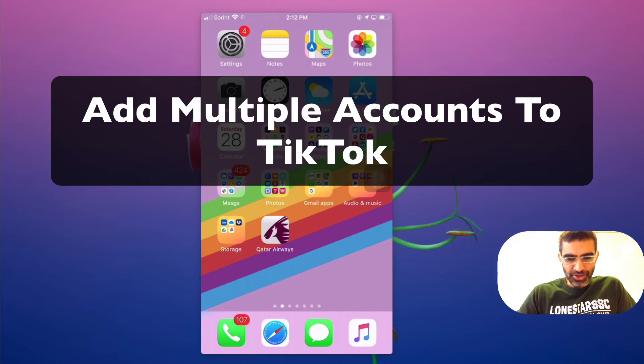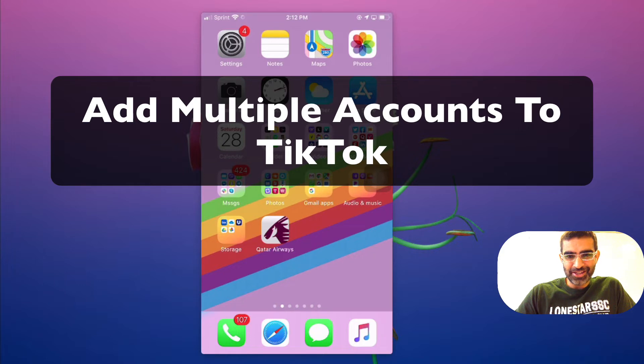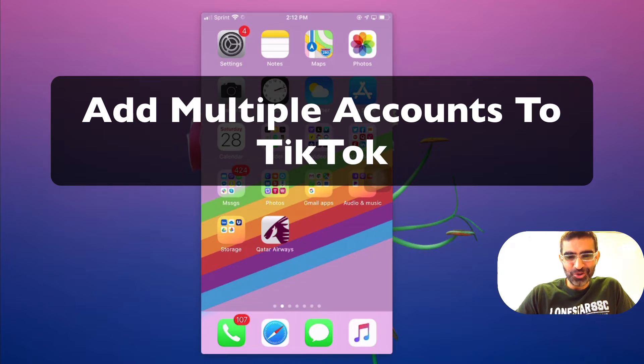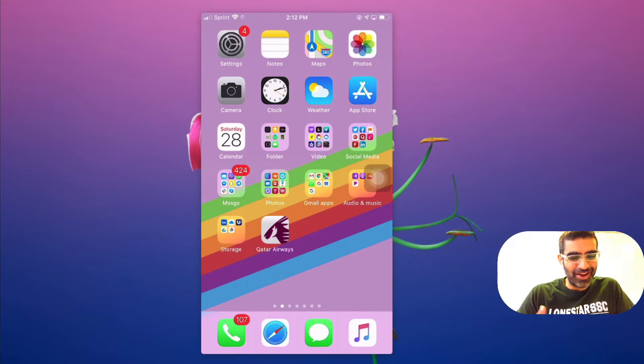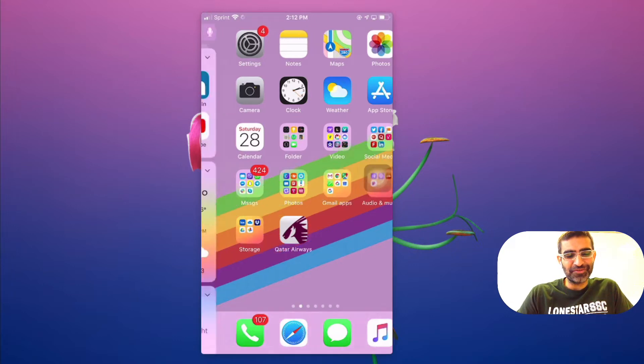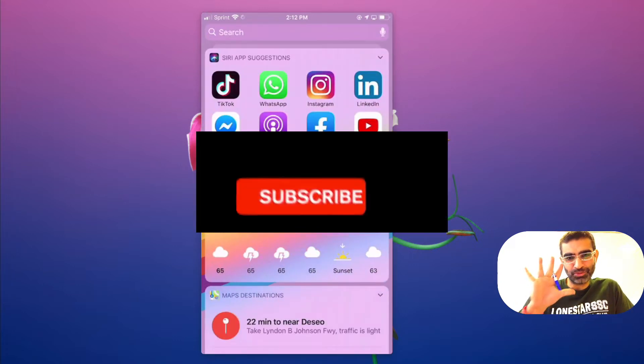What's up guys, Ali here from MySocialU.com and welcome back to my channel. Guess what? We can add multiple accounts to your TikTok. Yes, that's a feature I think everyone was waiting for and it's finally here.